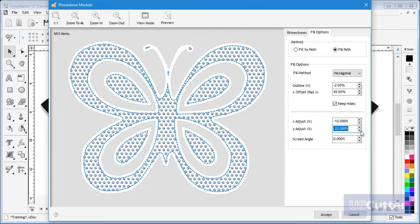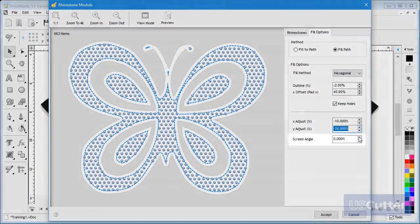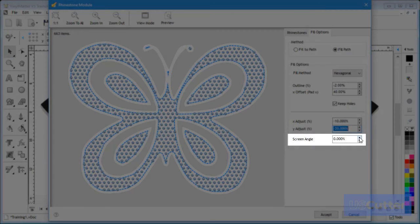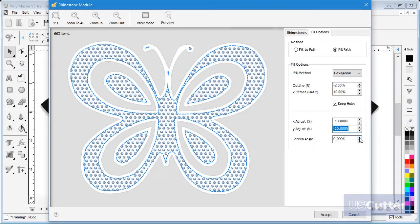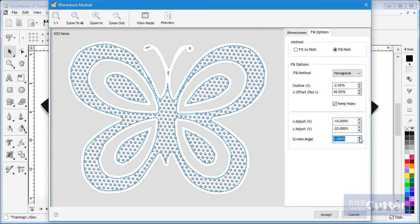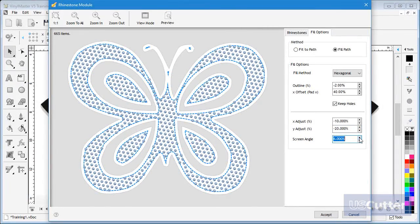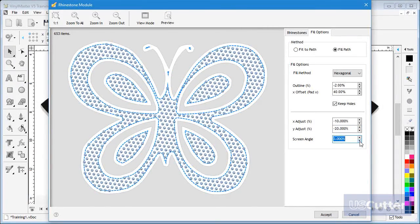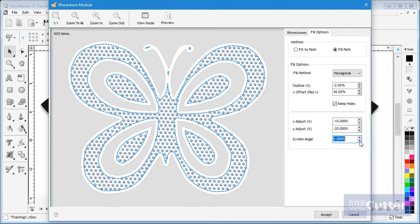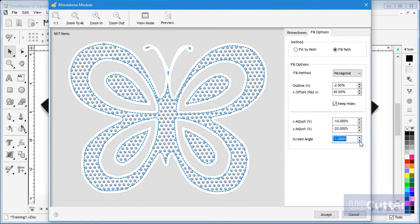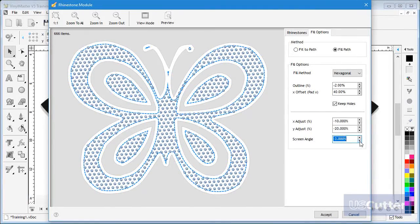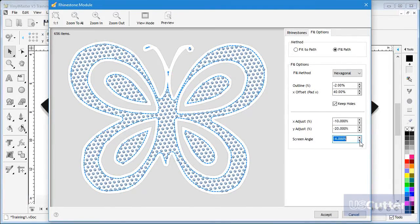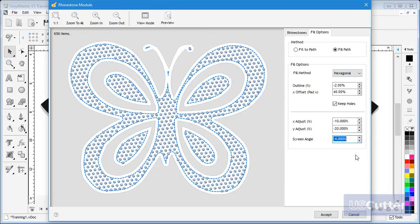You can also set the screen angle. This effectively rotates all the stones in either a clockwise or anti-clockwise direction. Again adjusting the screen angle will significantly alter the appearance of the finished pattern.